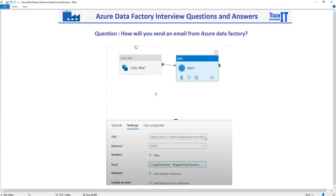There is no direct activity that can be used to send an email. In older times when we were using SSIS — and still are — there is a send mail task that can be used to send an email. But in Azure Data Factory, that activity is still not available.